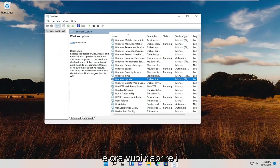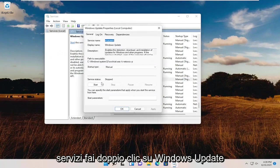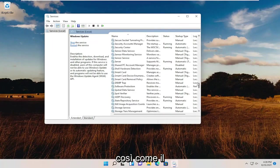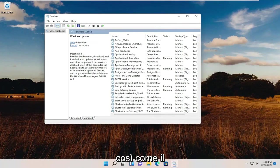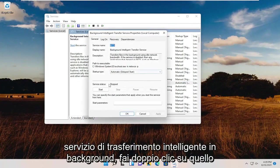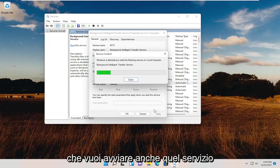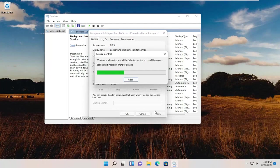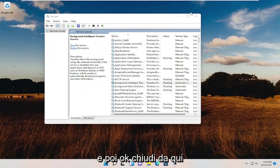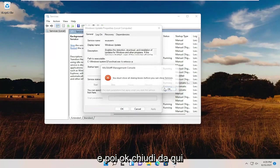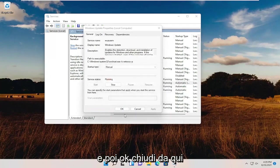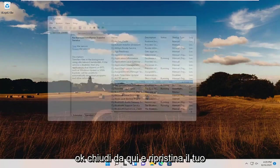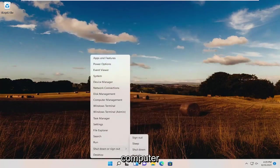And now you want to open up services again. Double-click on Windows Update. You want to start the service. As well as the Background Intelligent Transfer Service. Double-click on that. You want to start that service as well. And then OK. Close out of here. Close out of here and restart your computer.